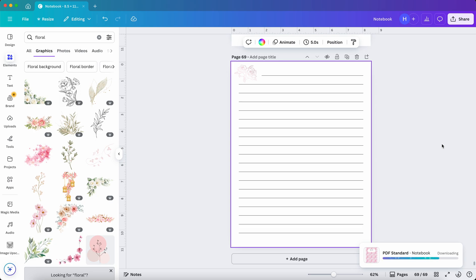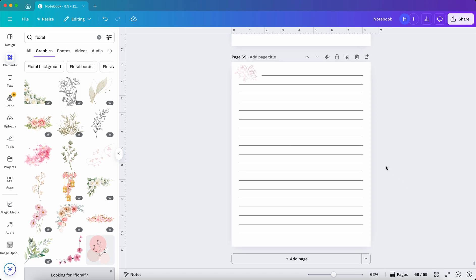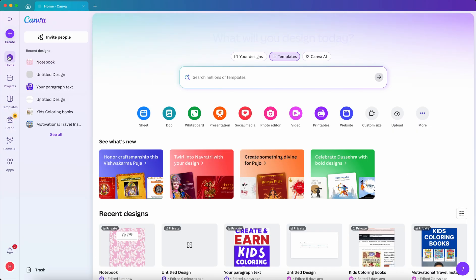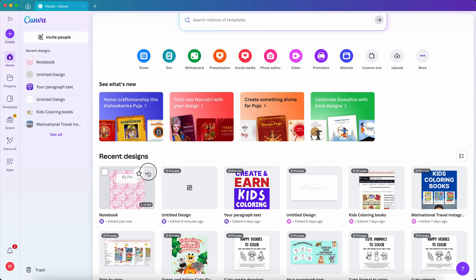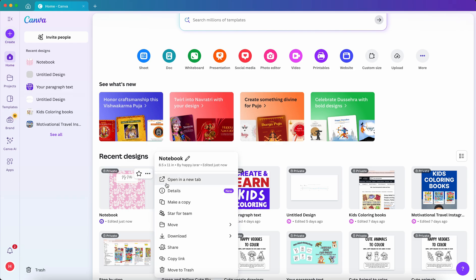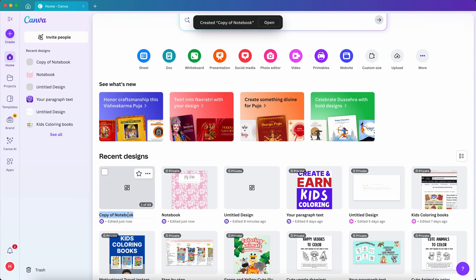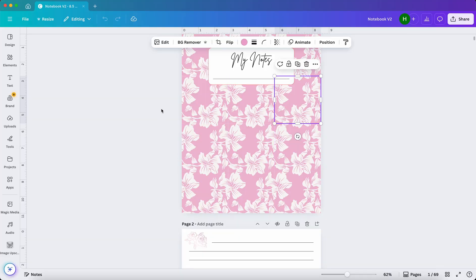Now you have a complete digital notebook, and you can create a lot more, just by changing the cover graphics. Let me show you how. Go back to Home and click on these three dots and make a copy. Change the title here. Let's write Notebook V2. Click to open it.